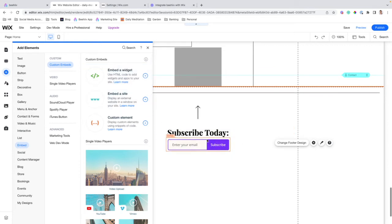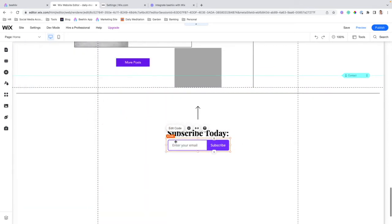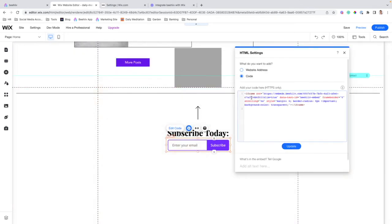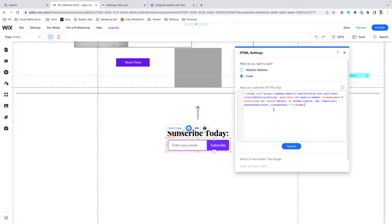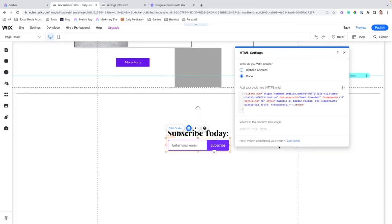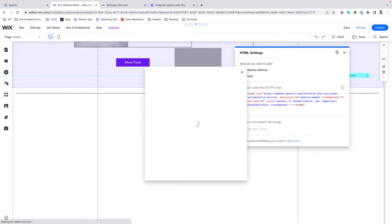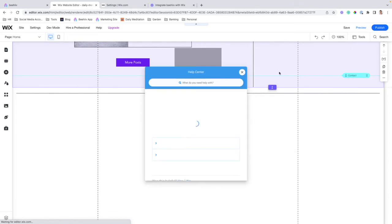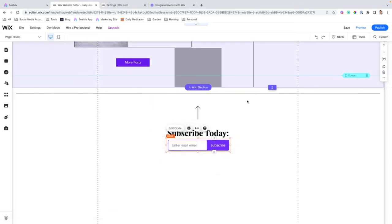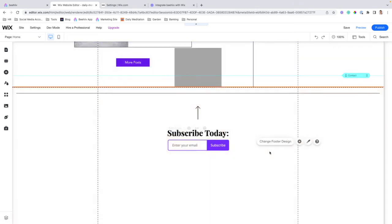What that'll do is that will allow you to get this screen where you can embed some custom HTML. So we're going to paste the code that we brought over from Beehive. And once you hit update,